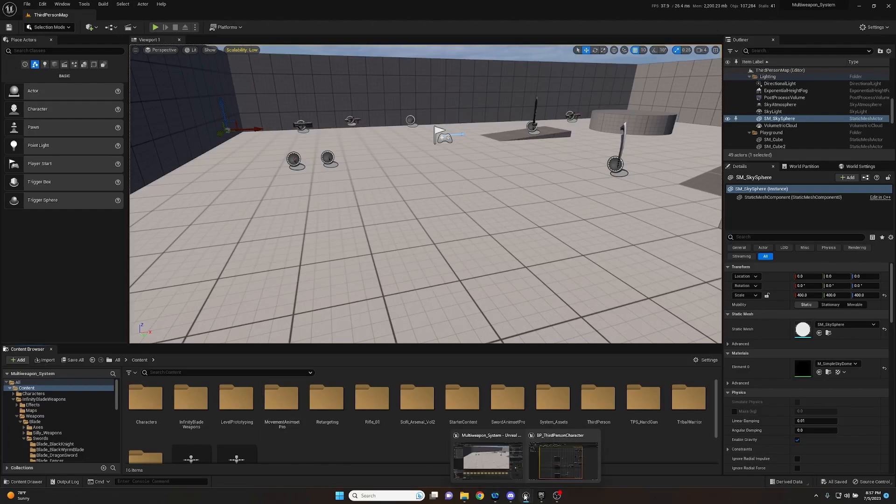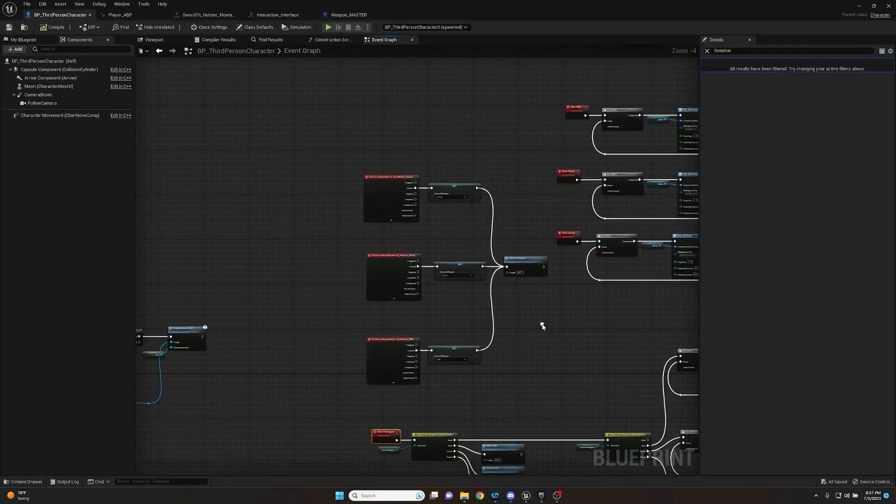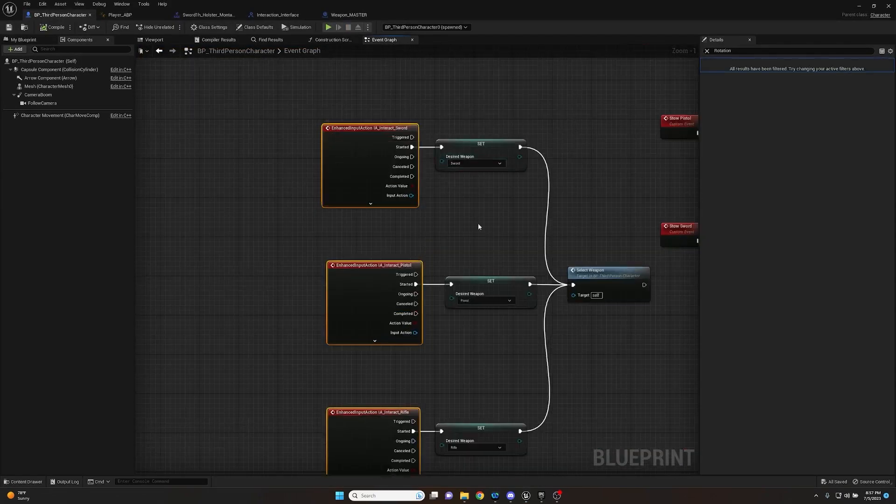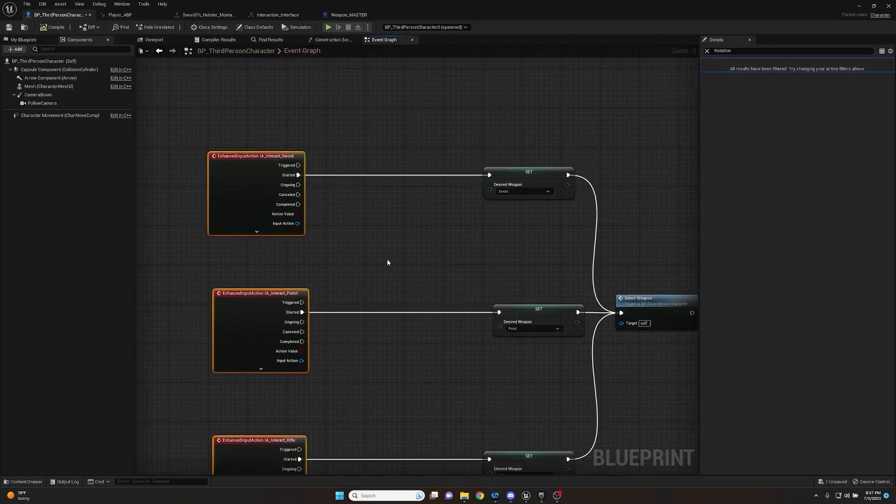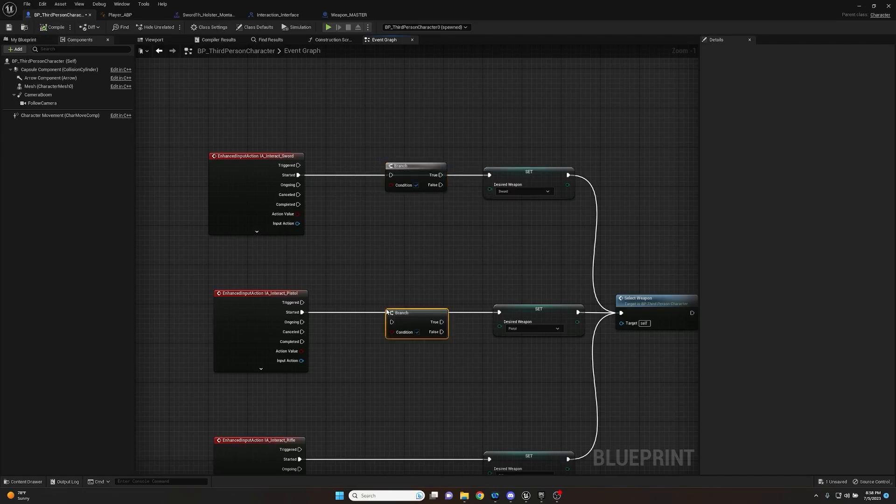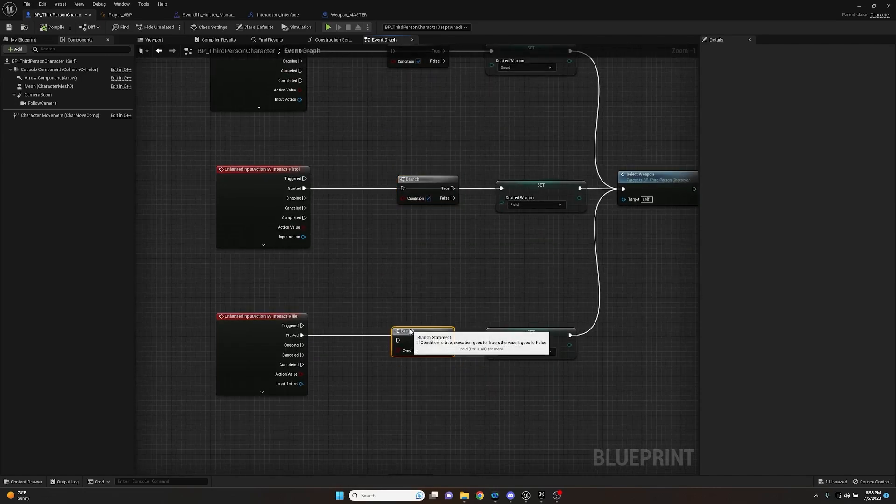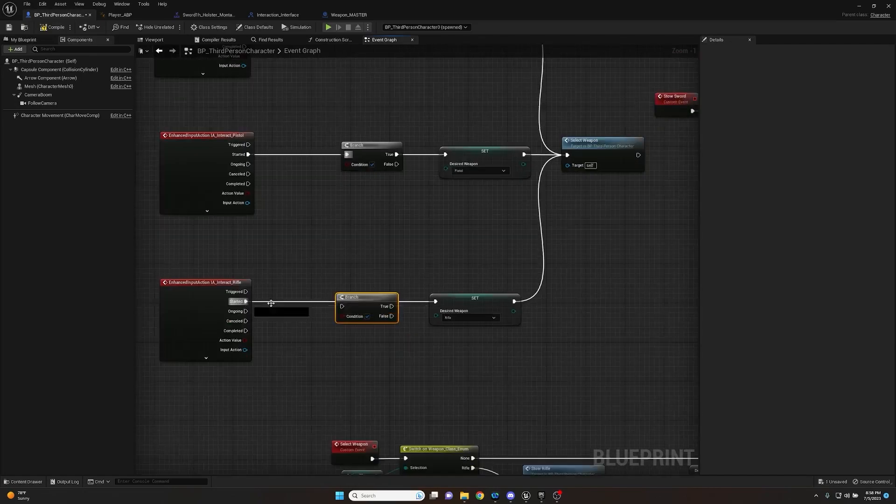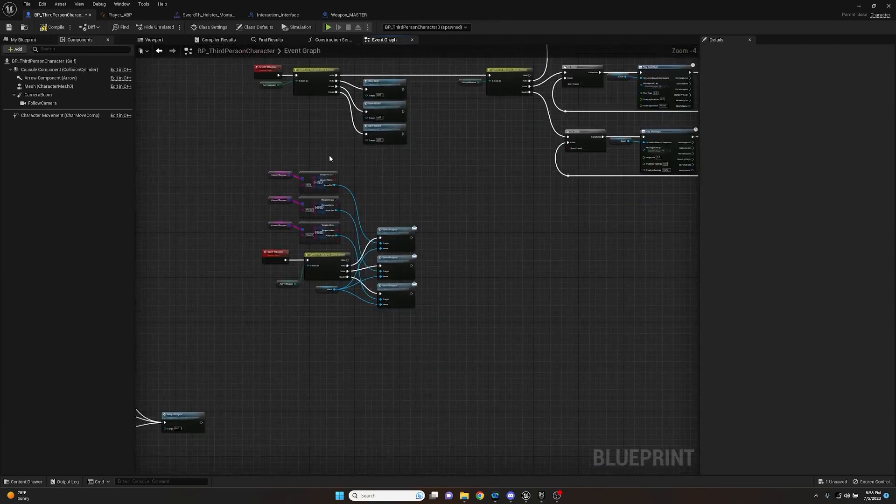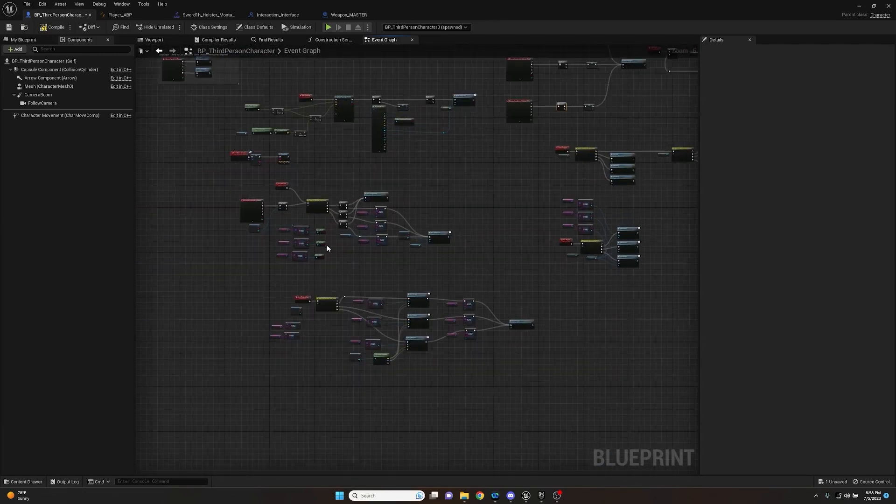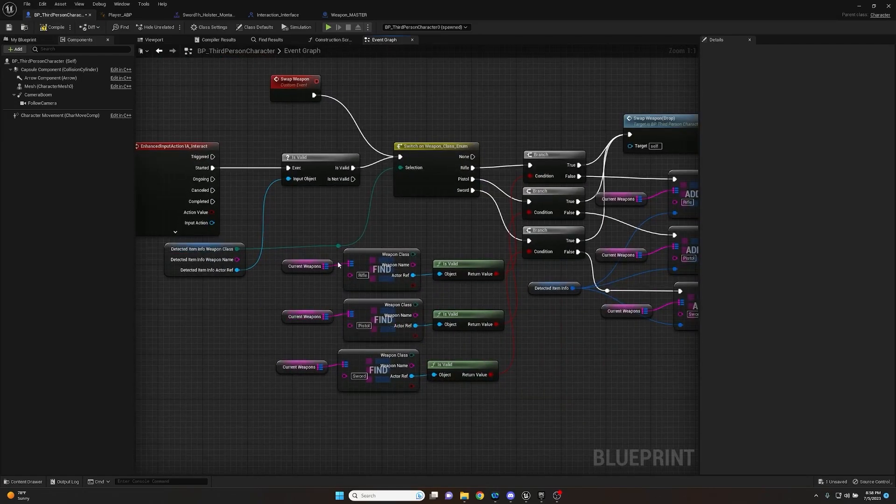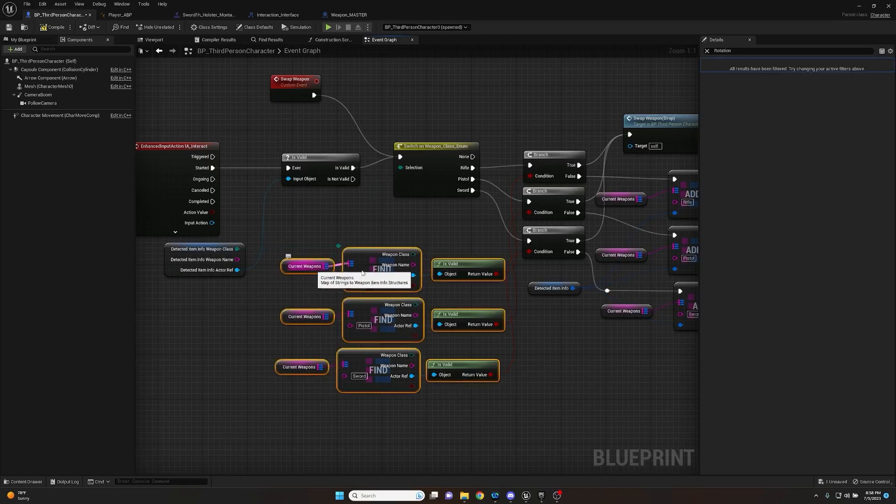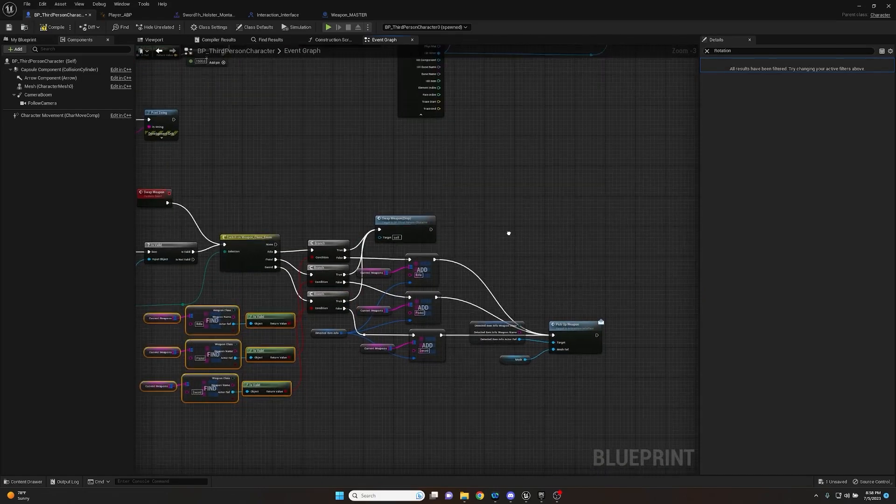Let's go ahead and open up our BP third person character and set our first checks. The main thing that we want to do is that we don't want to be able to actually grab anything if we don't have anything. We can pull these back here and we're going to put a branch on each one. We'll hook started up into each one of these branches, and so long as the condition that we're going to set is true, it can go through. But if it's not, we don't want it to do anything. What we can do to make this easy for ourselves is we can look for the validation check that we set up for the actual interaction.